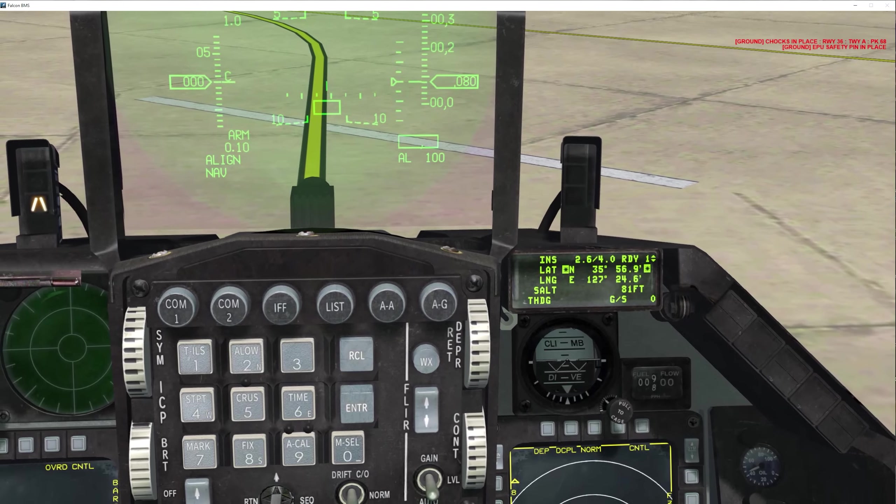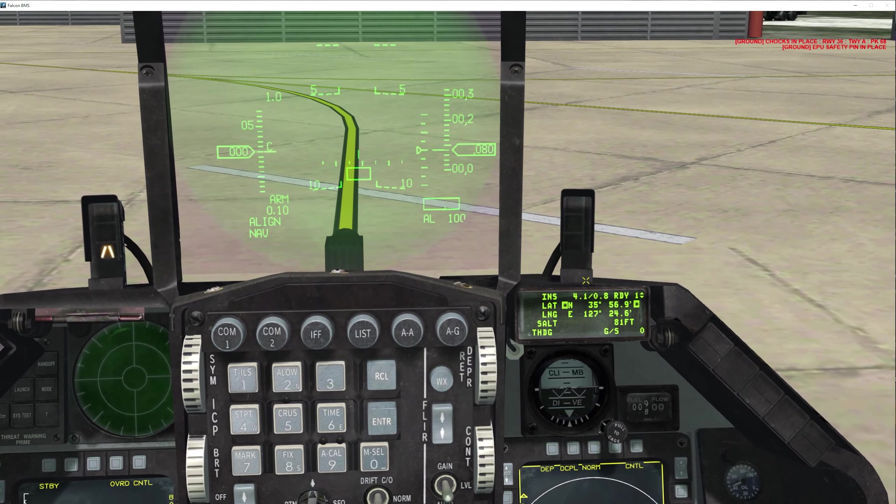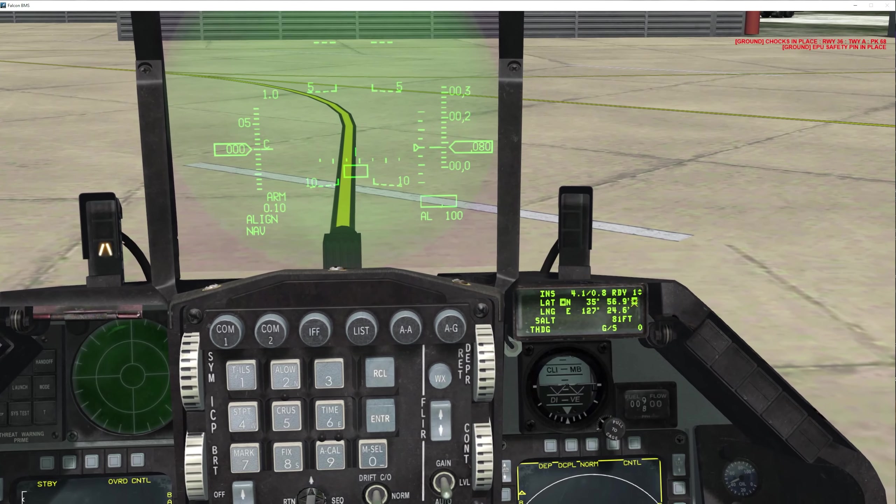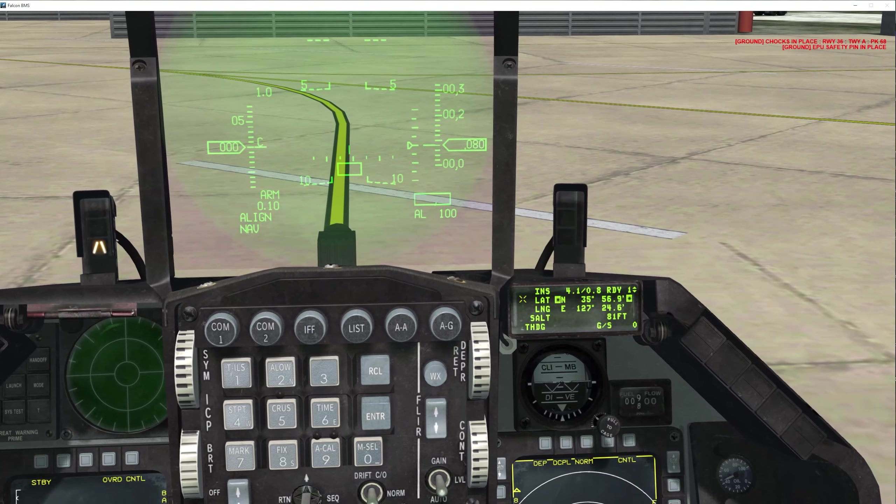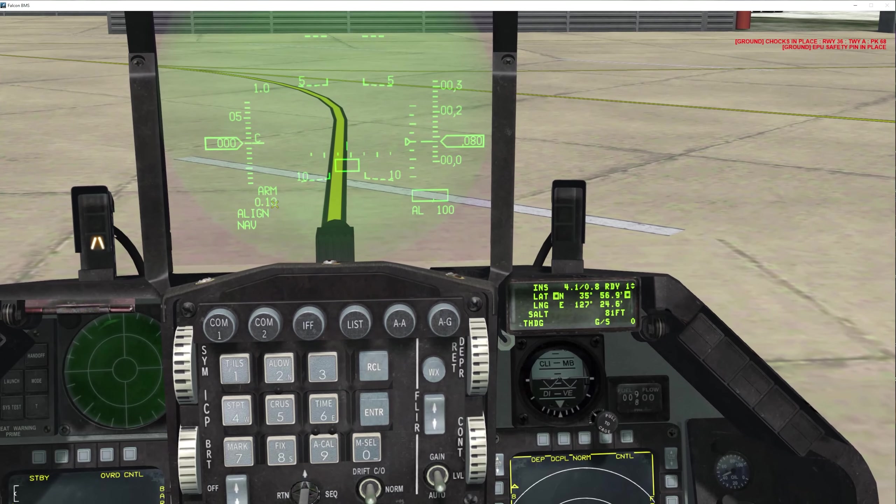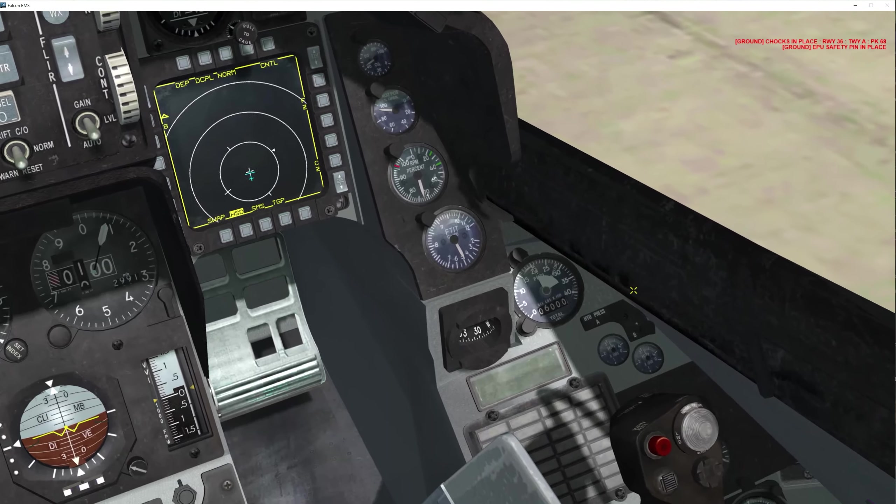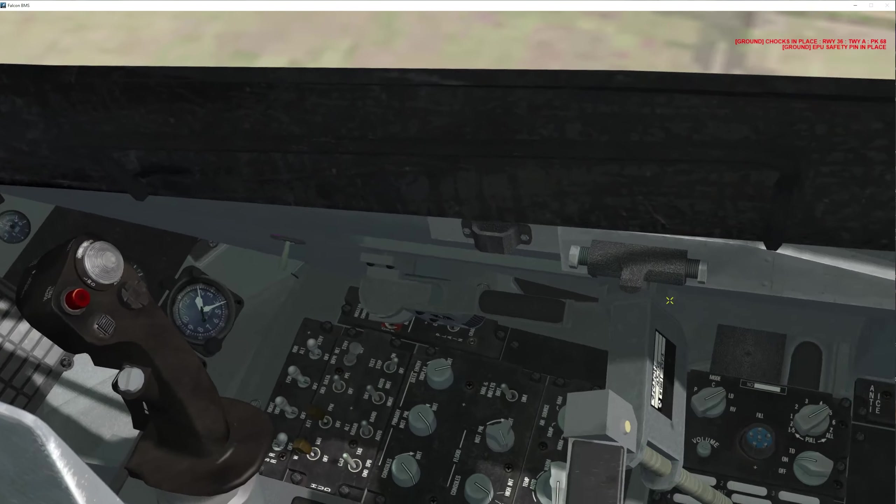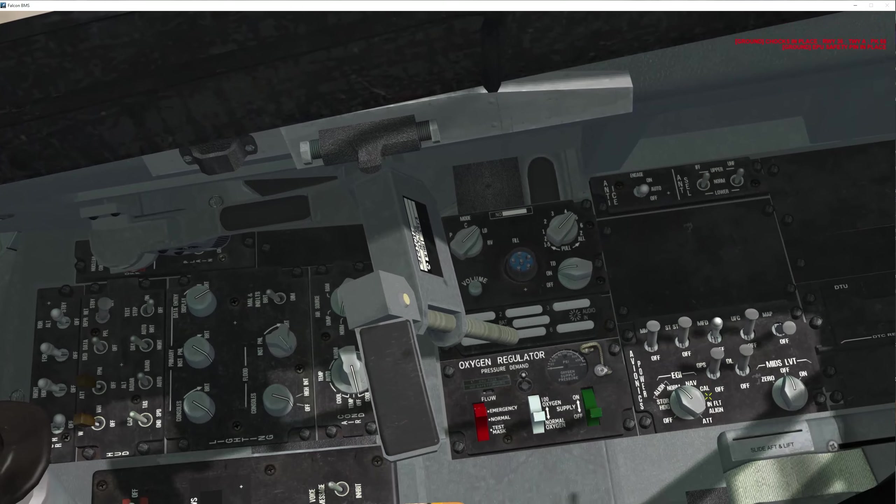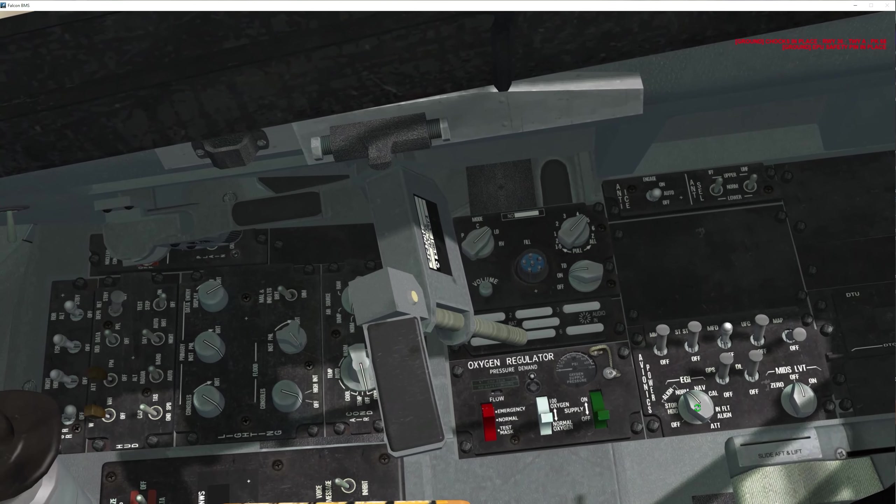Once your alignment goes to 0.8, it blinks ready on the DED and it blinks align on your HUD. You are now ready to move your EGI to nav and your alignment has completed.